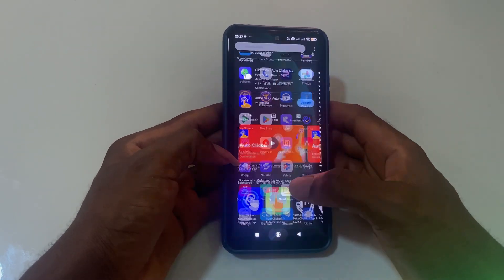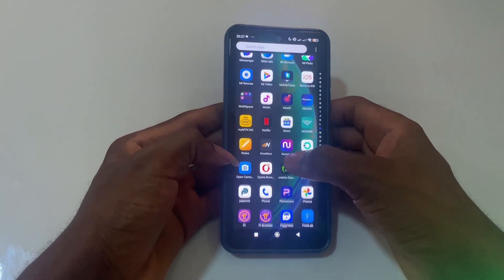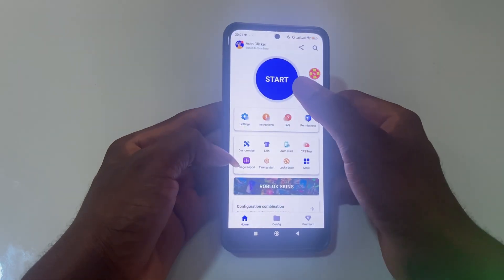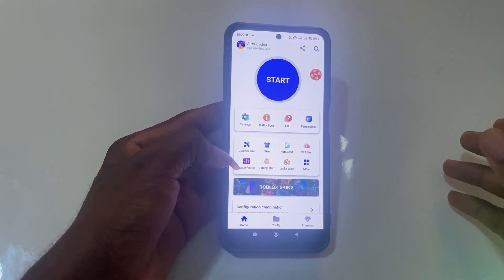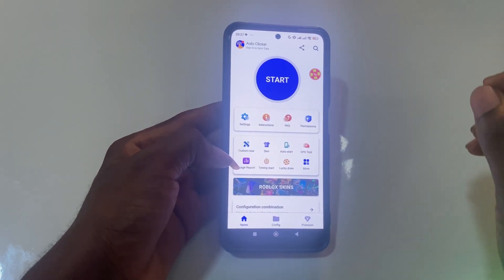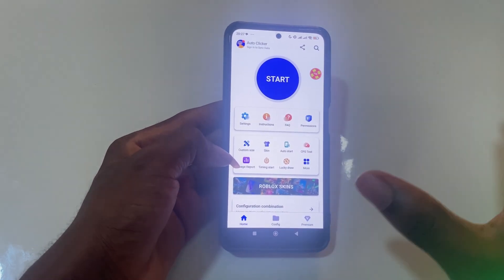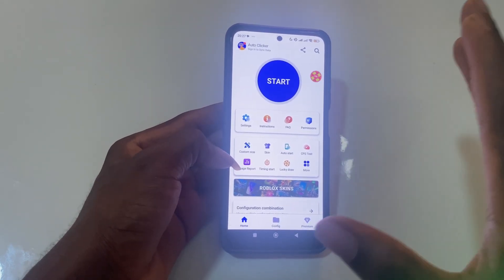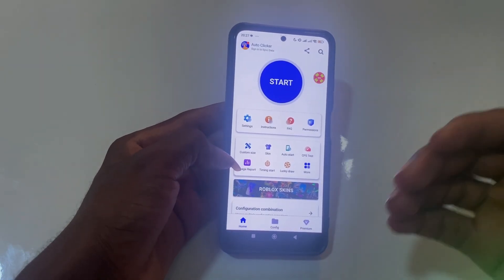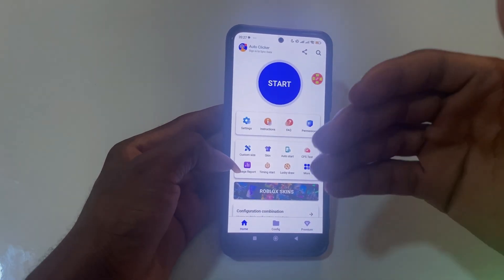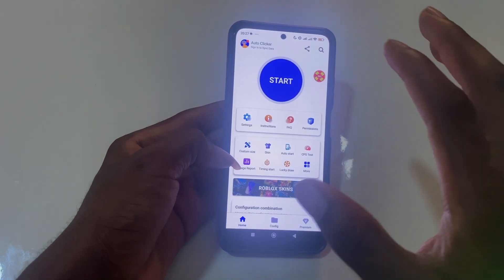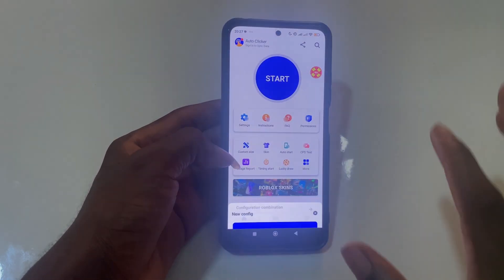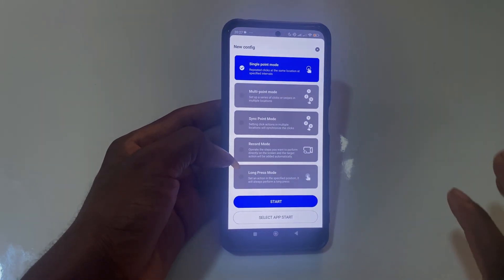Once you've found it, go back and open the app. Once you click on the app, there are certain settings you need to turn on — accessibility and the option to play over other apps — so go to your settings and enable those.